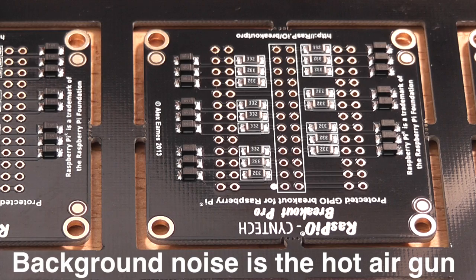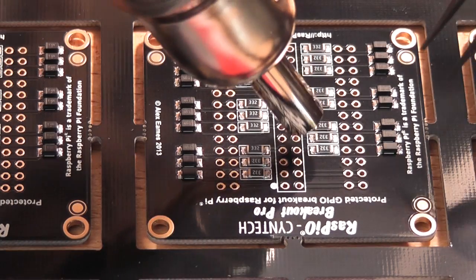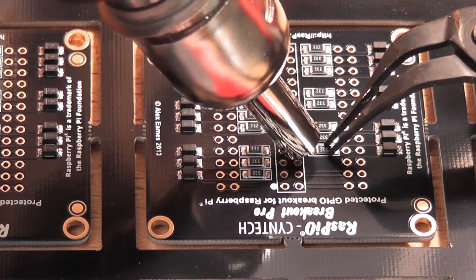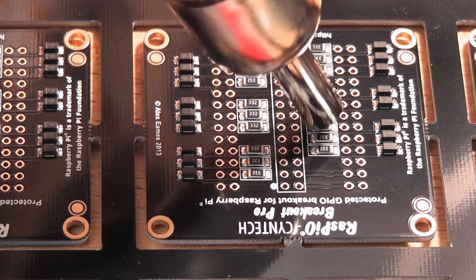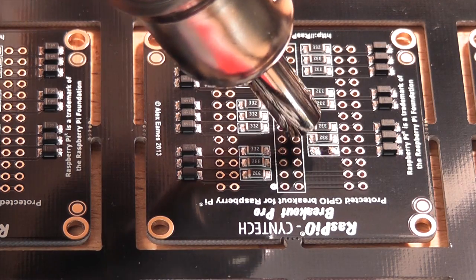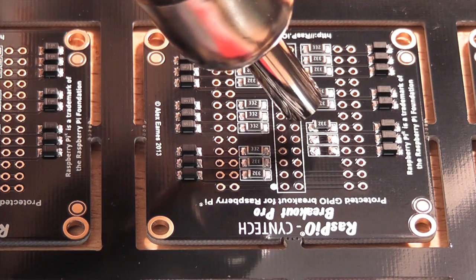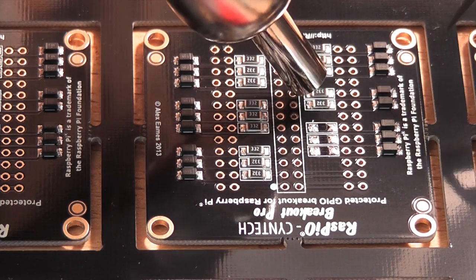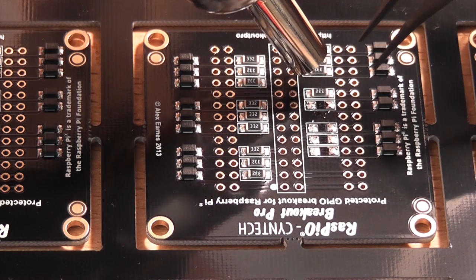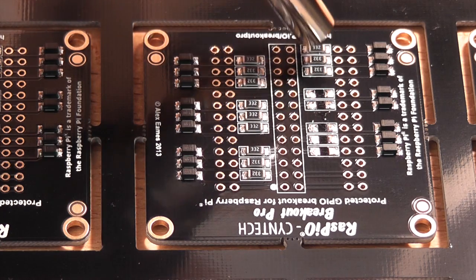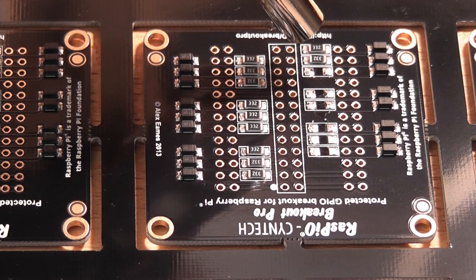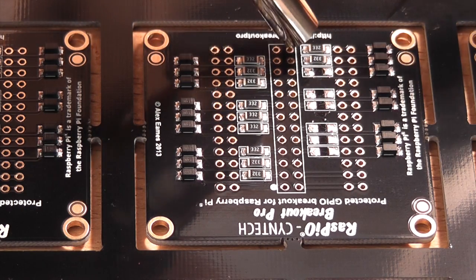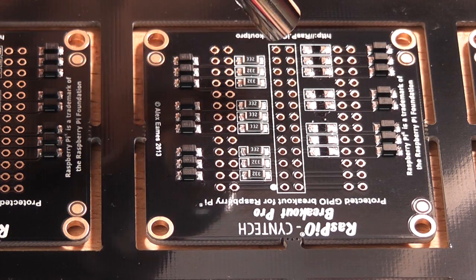So I've set the gun to 370 degrees and 60% flow rate, because I want to heat these resistors and get them off quite quickly. So instead of pick and place, it's unpick and replace. Okay, that's one side done.